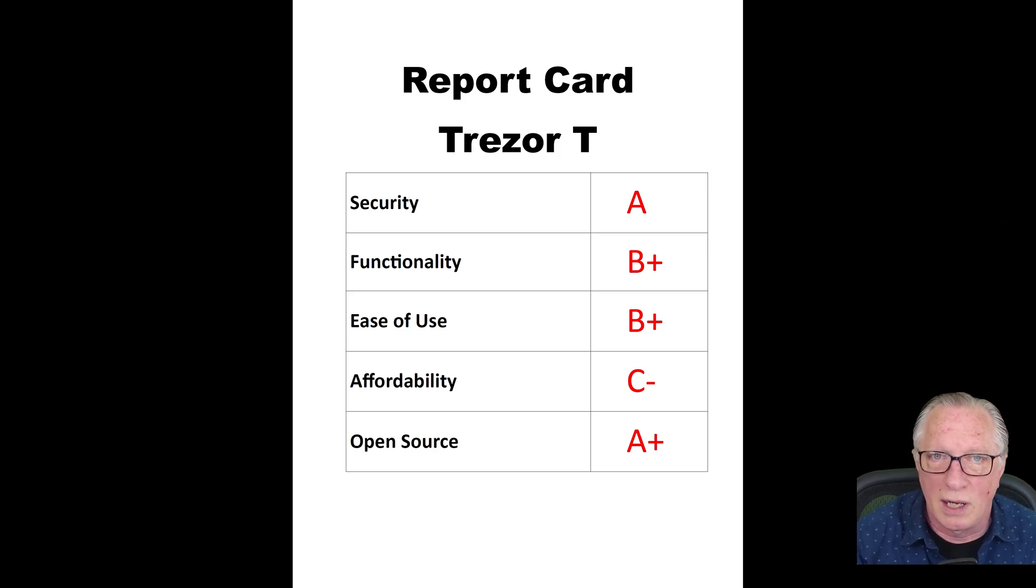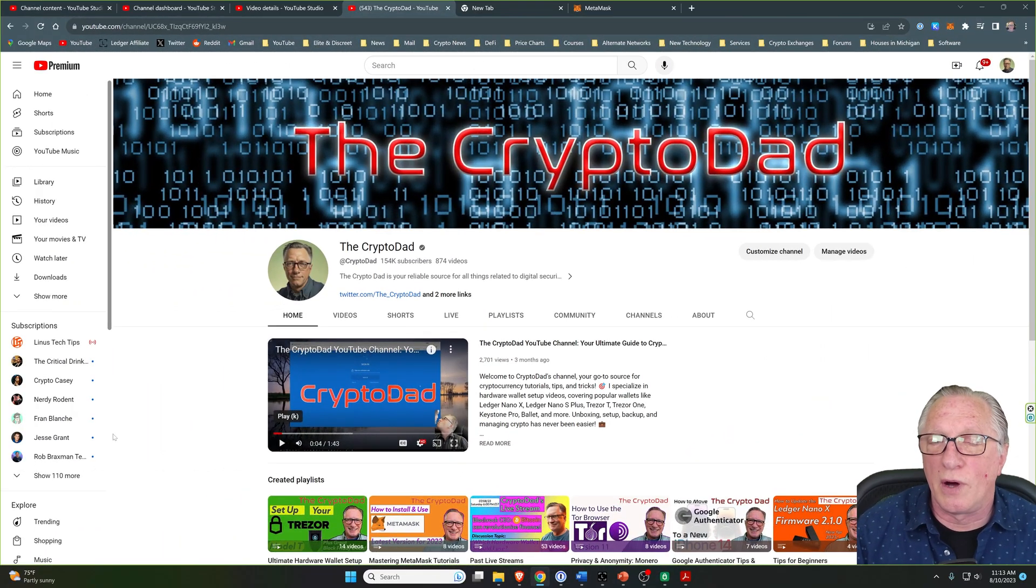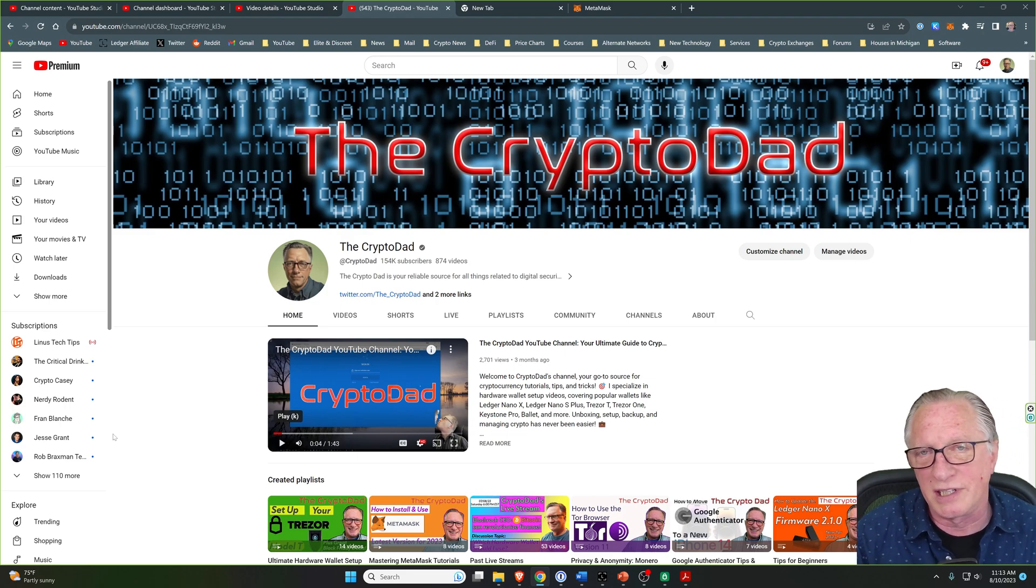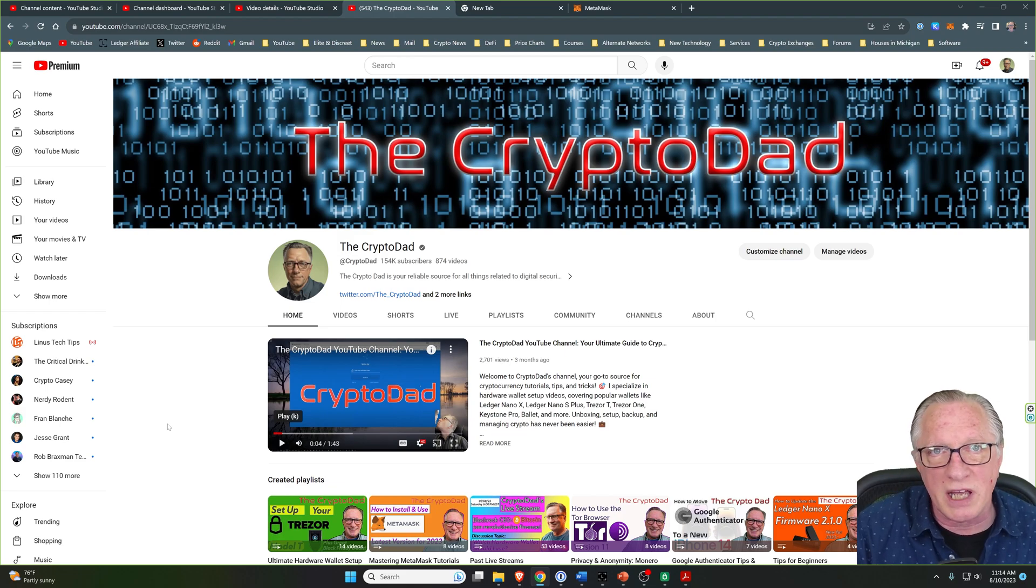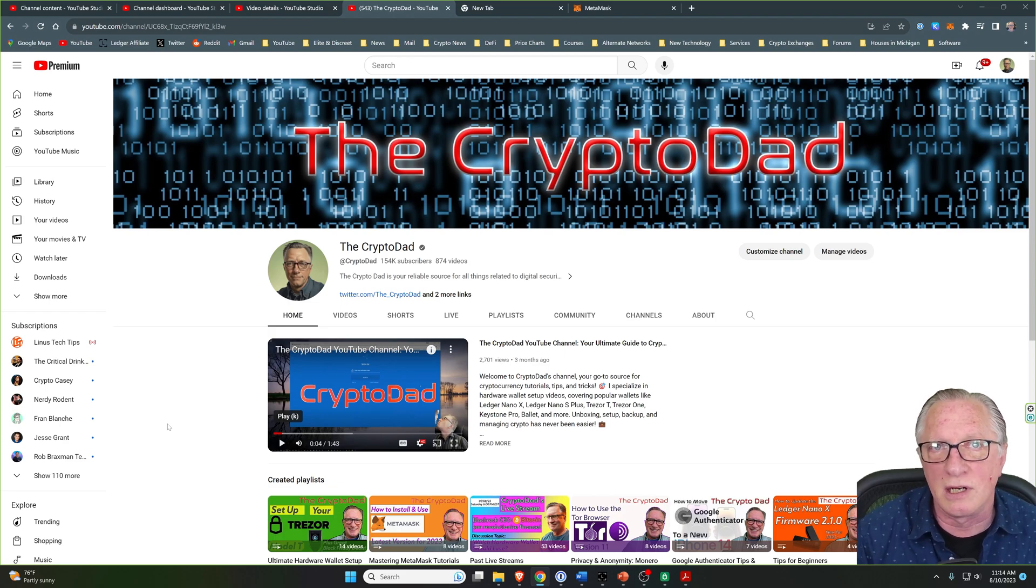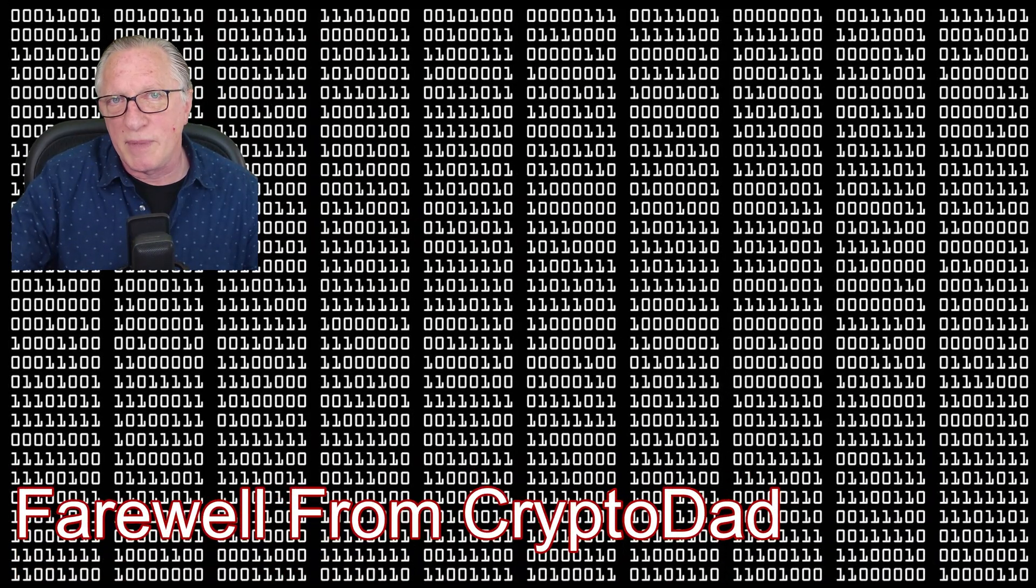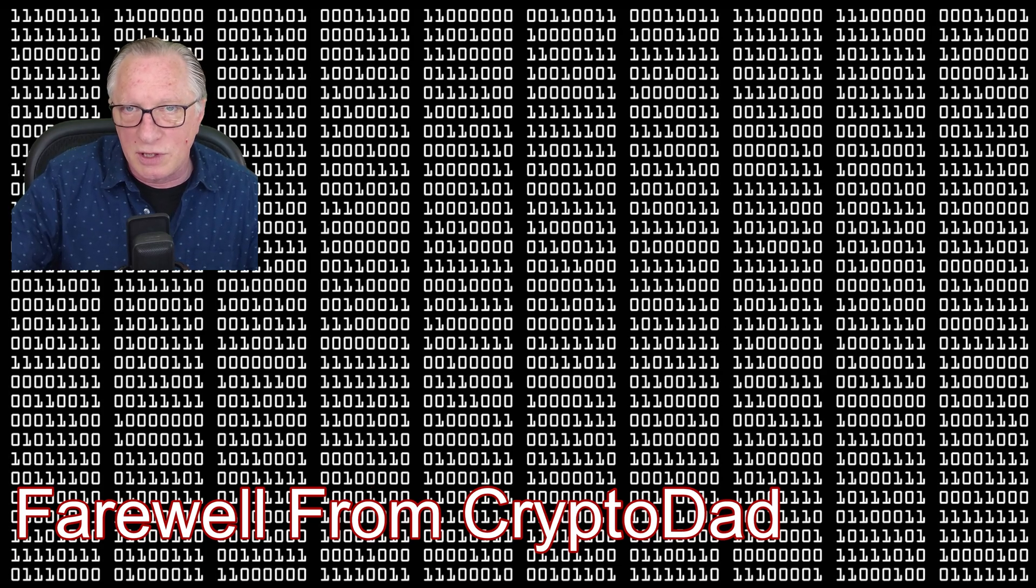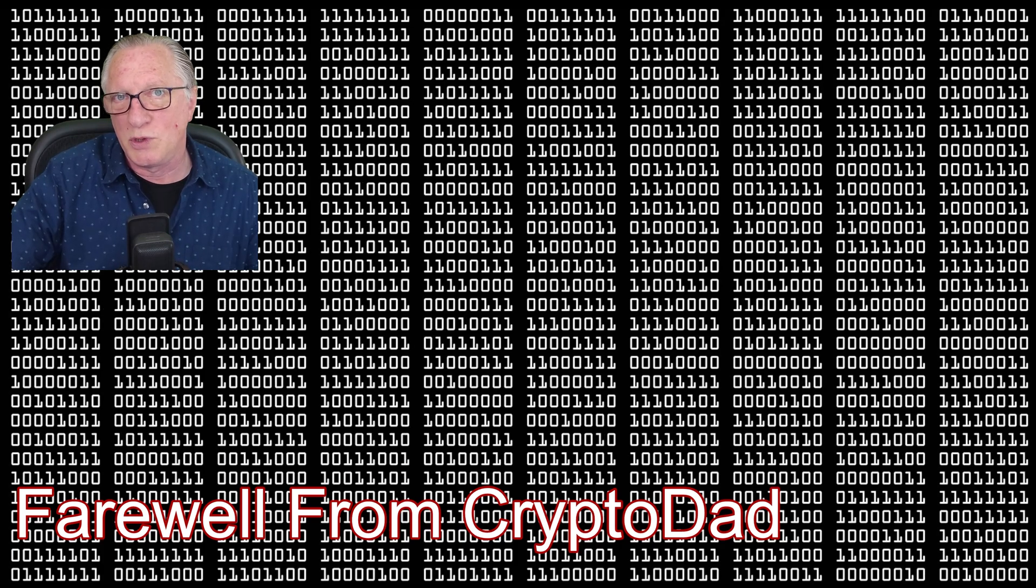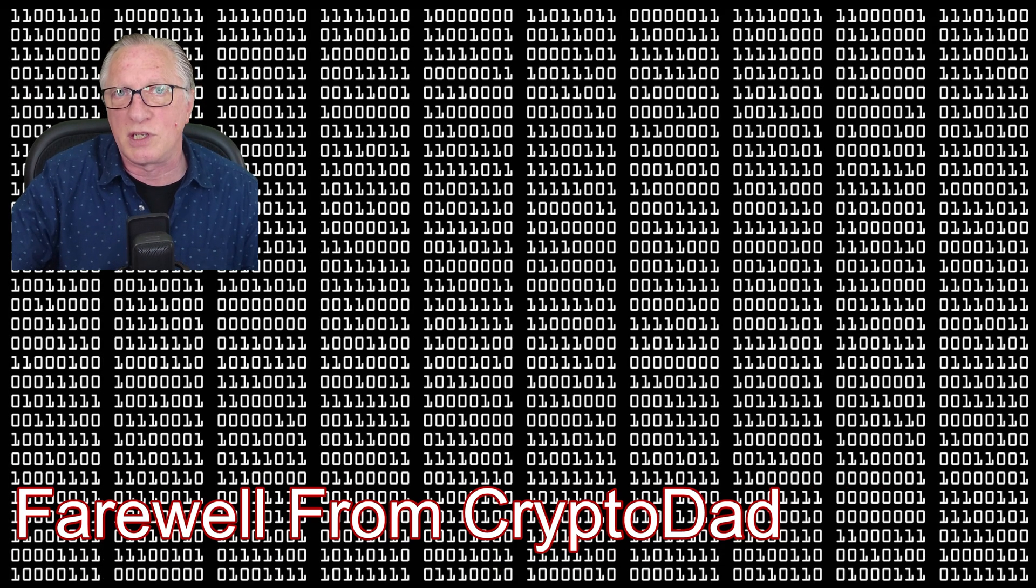I hope you found this comparison useful. As I mentioned, I can't just tell you which wallet to go out and buy, but I did want to give you all of the factors that come into play when choosing between the Ledger Nano X and the Trezor T. If you have any questions or comments, please feel free to post in the comment section down below. If you like this video, give me a thumbs up. If you'd like to subscribe to my channel, I would appreciate it. Thanks for joining me and hope to see you again soon.